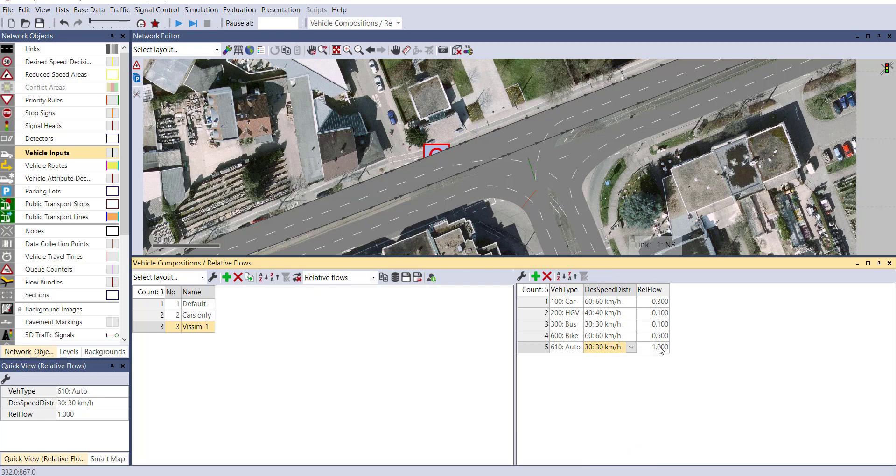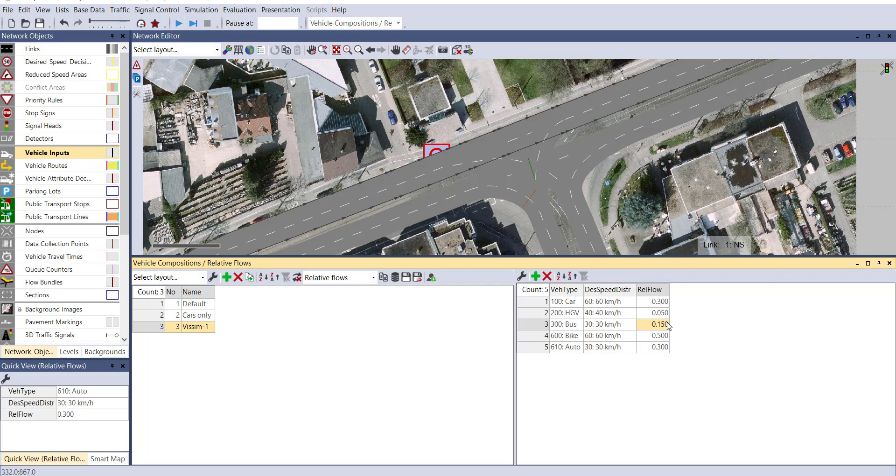Now change the relative flow of our traffic. Consider car to be 0.3, autos to be 0.3. For HGV, 0.05. Here bus, 0.05. You can see 0.3 plus 0.3, 0.4, 0.47, and 0.3 for bike.